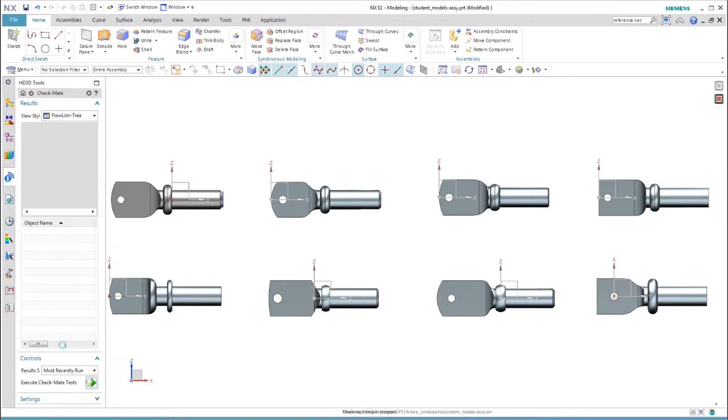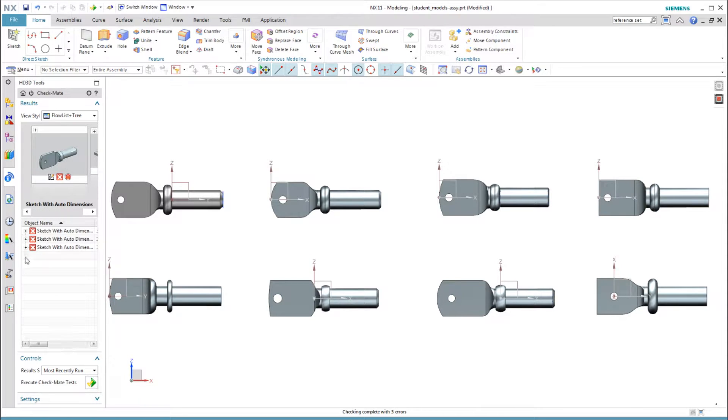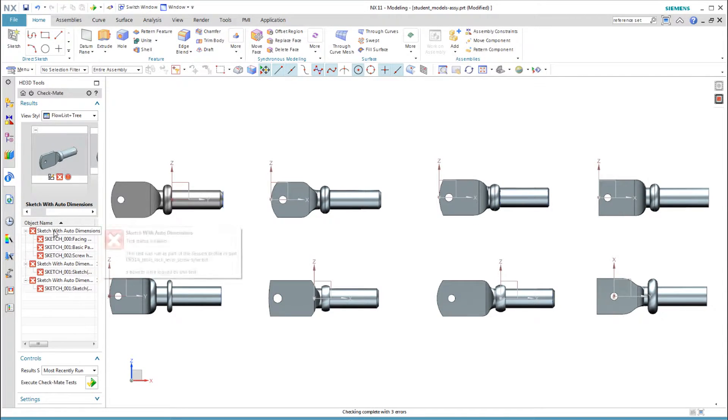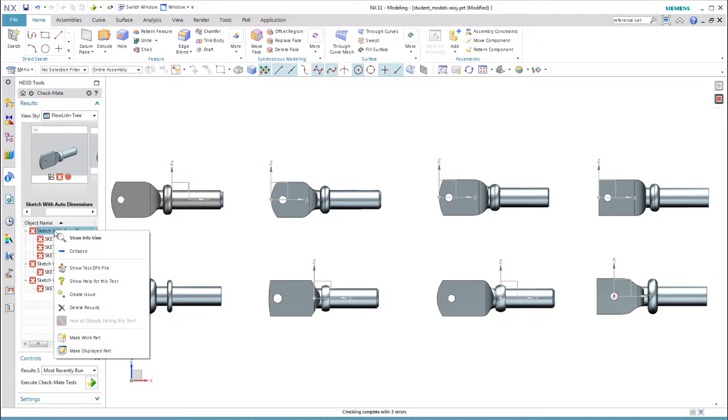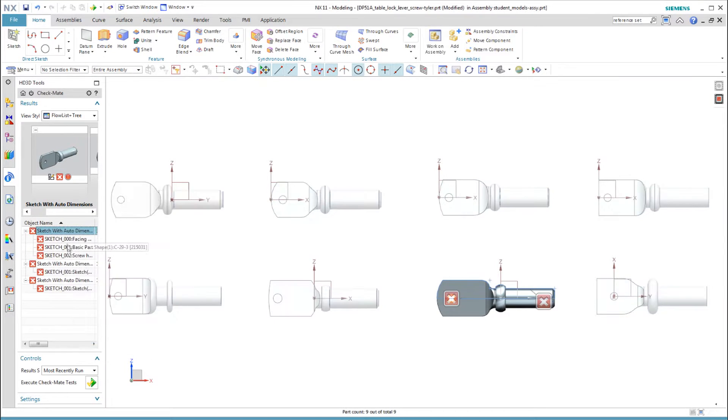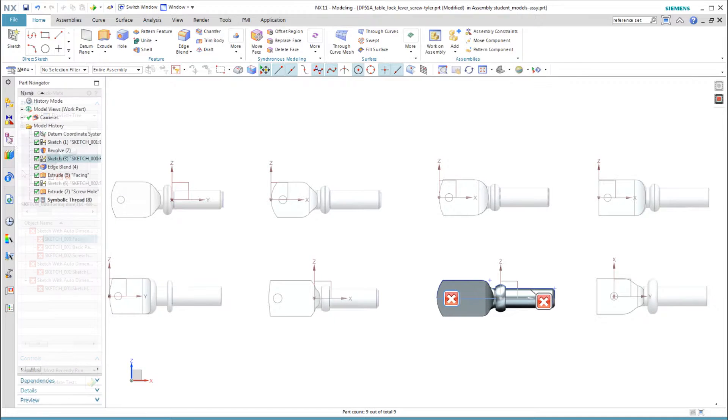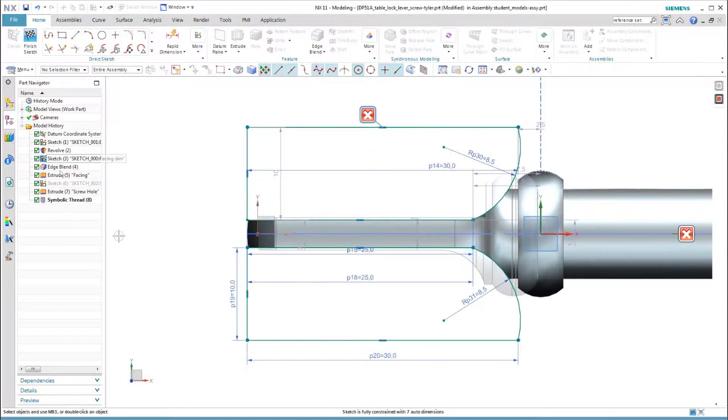As another check, I can run checkmate. I selected the test for sketches with auto dimensions. This test shows me that three students have sketches that still have auto dimensions, which could make life difficult for someone trying to edit the model.